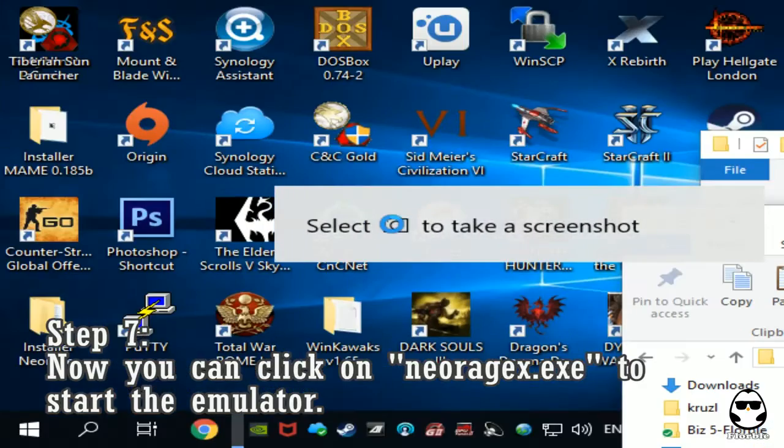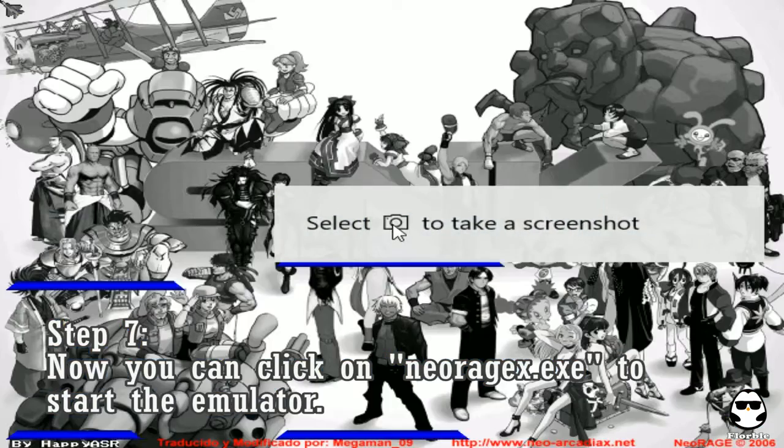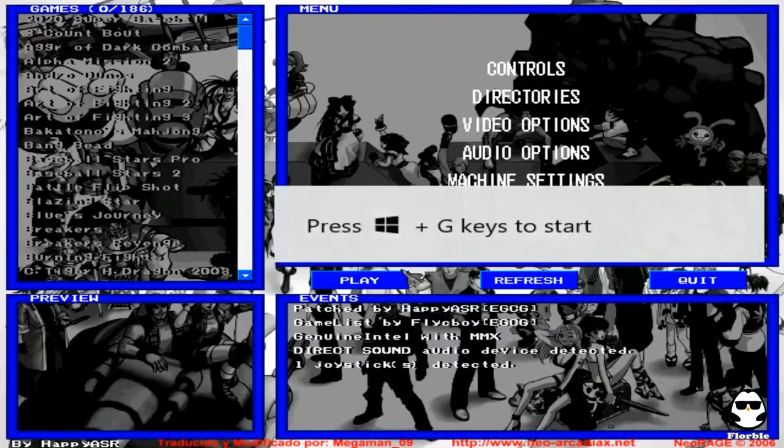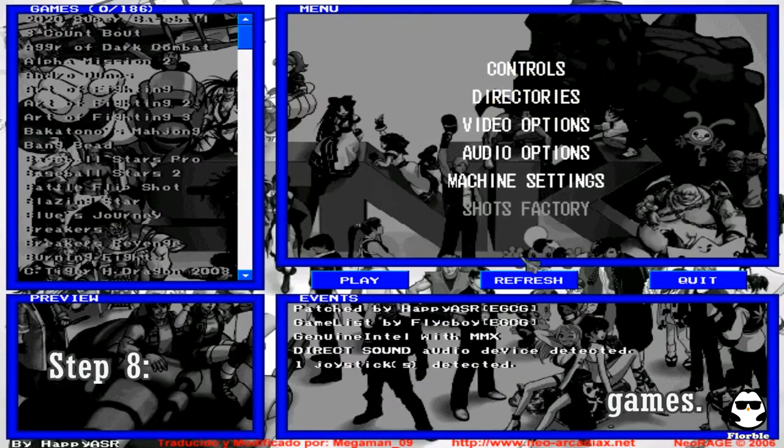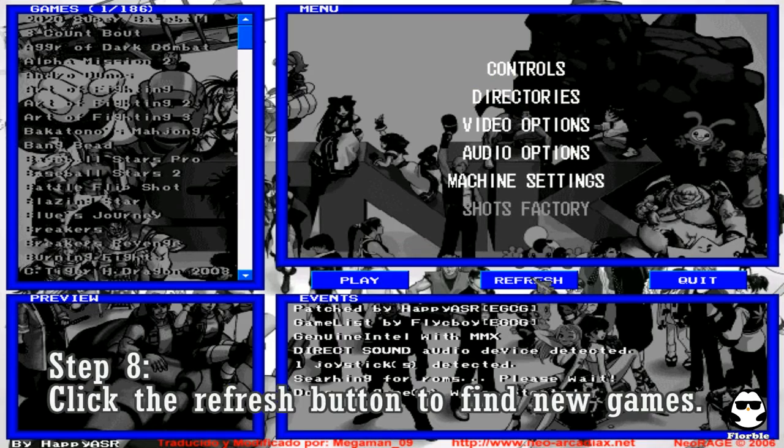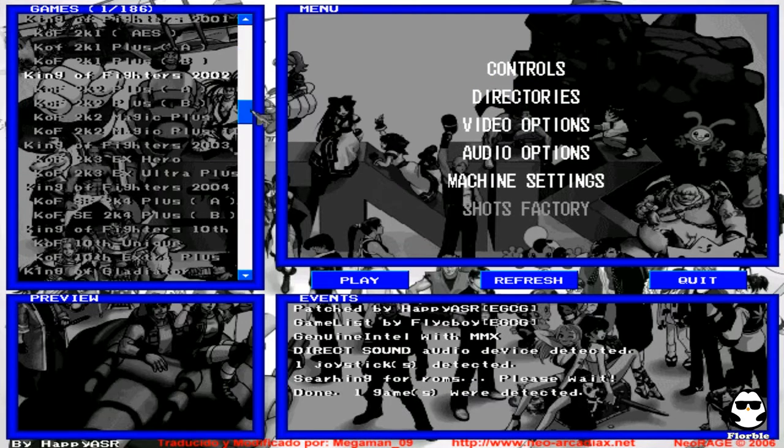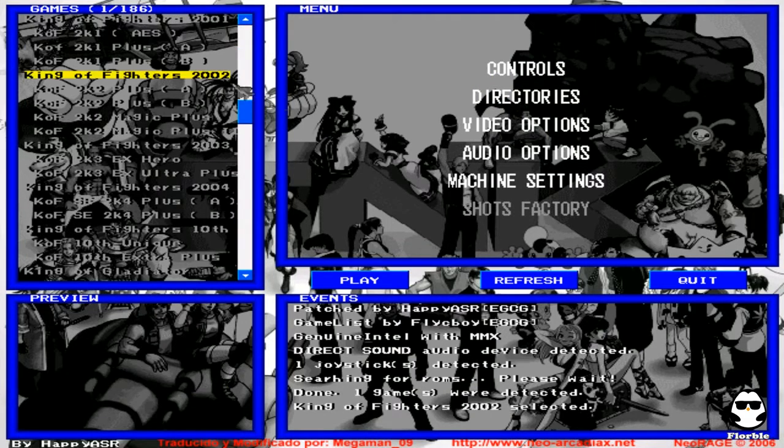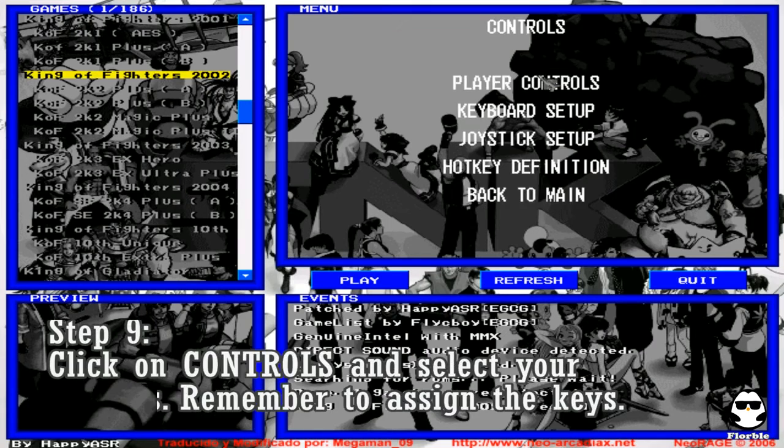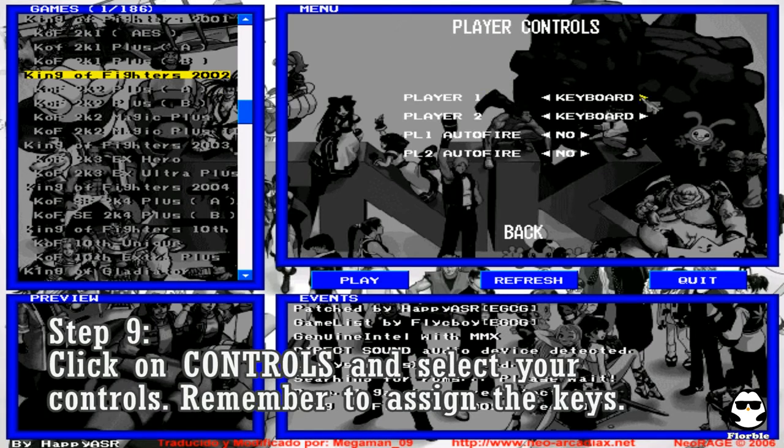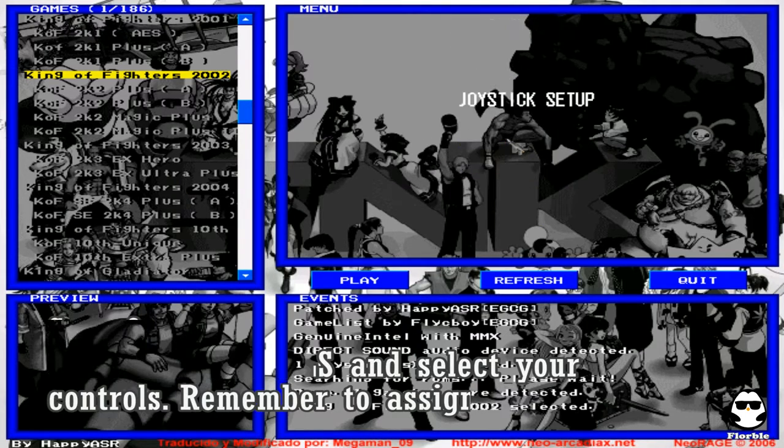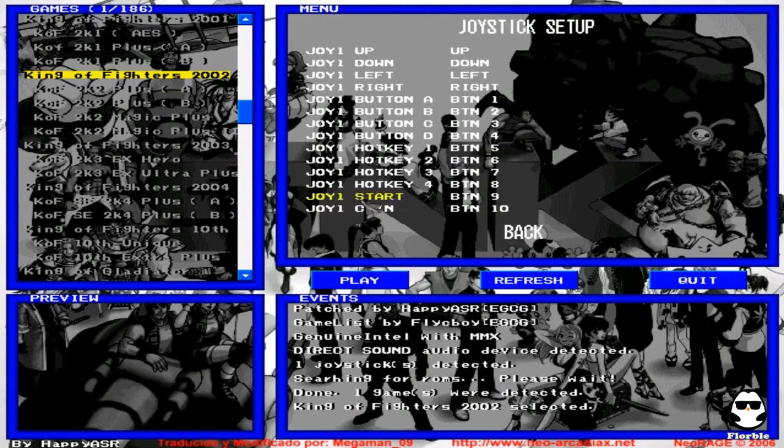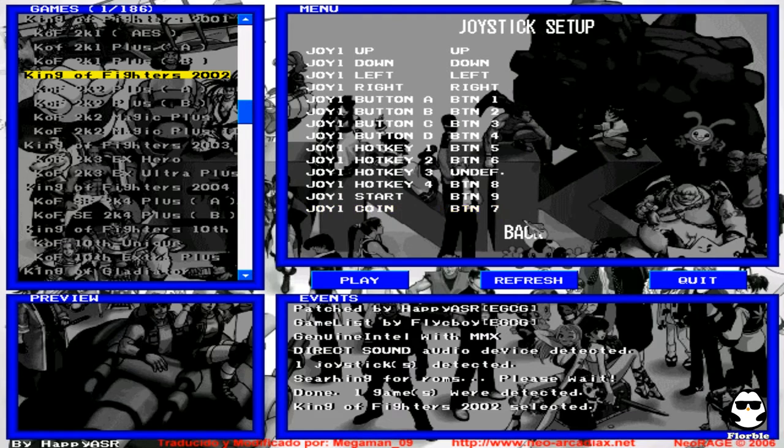Now we can start NeoRage. Click the refresh button and it will detect the new games. Before that, let's configure the joystick, your controllers, and your buttons.